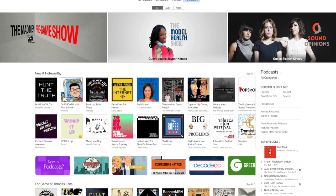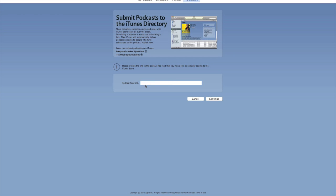Here I am over in iTunes, in the podcasting section. In order to put my podcast into iTunes, I'm going to come over here under the podcasting tab and click on Submit a Podcast. The first thing I'm going to do is come over here to Podcast Feed URL and paste in my feed from FeedBurner.